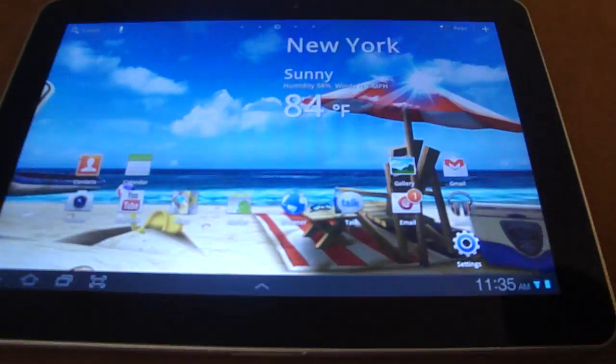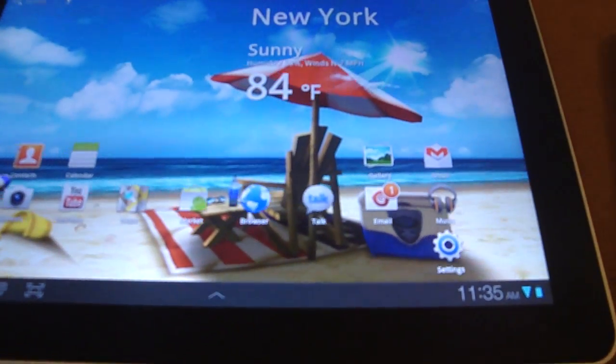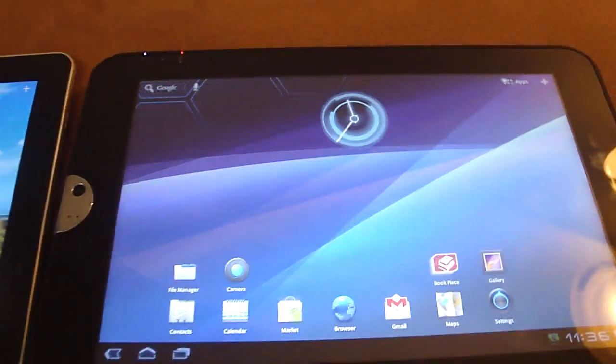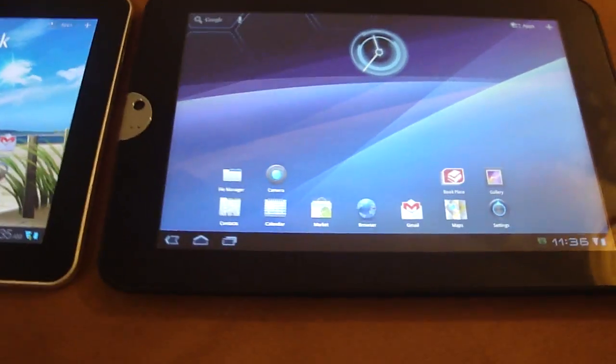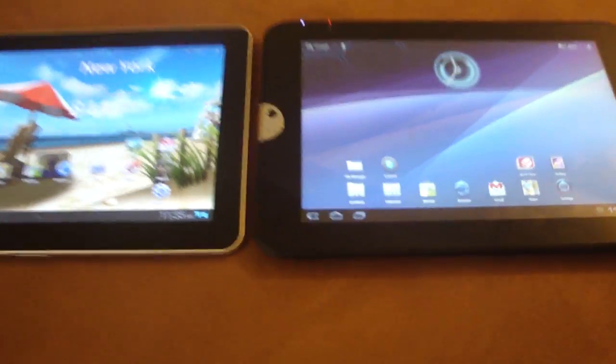Most of these specs on these two tablets are the same. There are a few areas in which they differ.